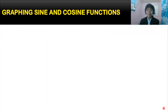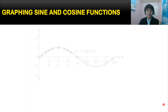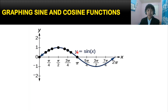In this video we're going to be discussing the graphing of sine and cosine functions. In our previous video we already discussed the introduction of the graphs of the circular functions, and if you want an in-depth discussion regarding that topic I will be putting the link down in the description box. So let's begin with the graph of the sine function.